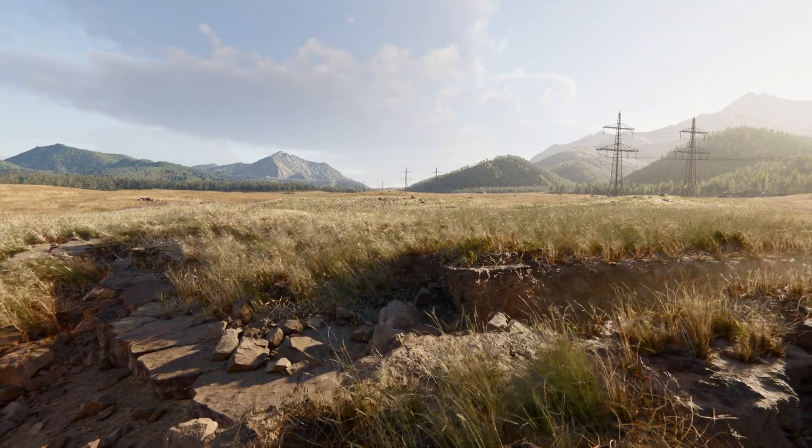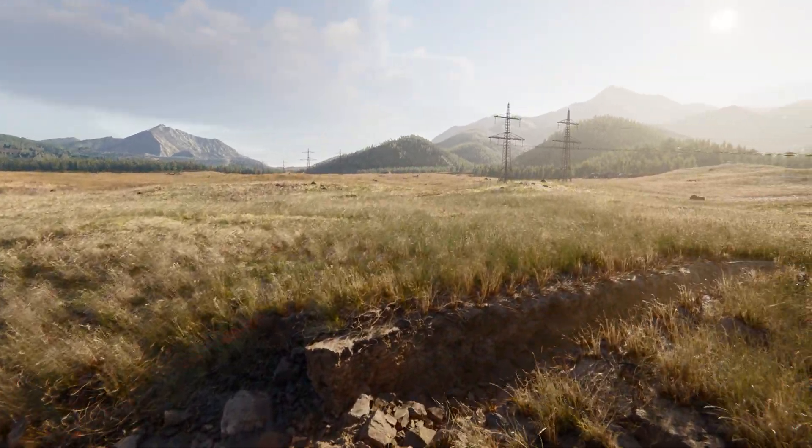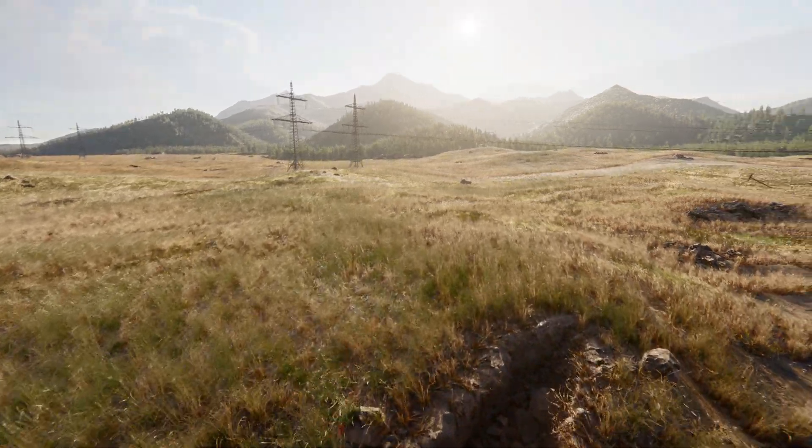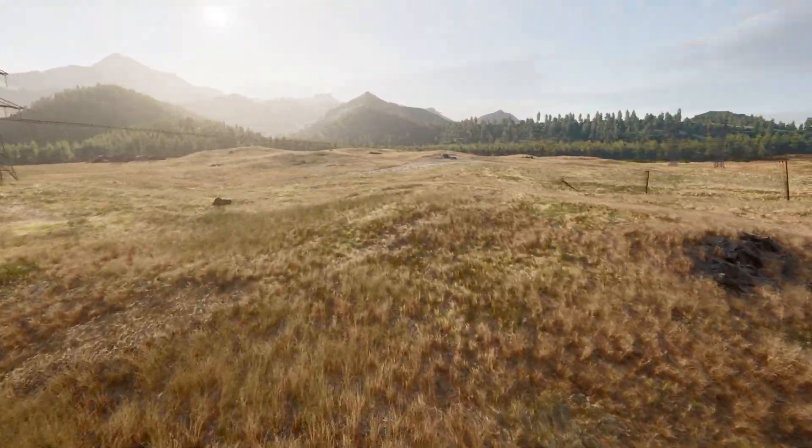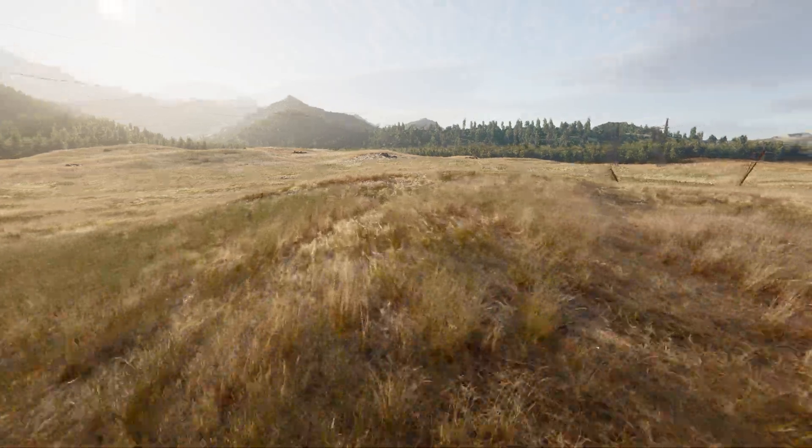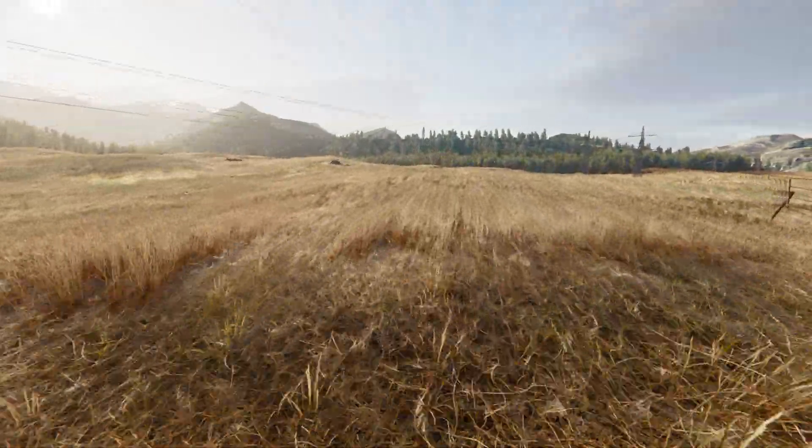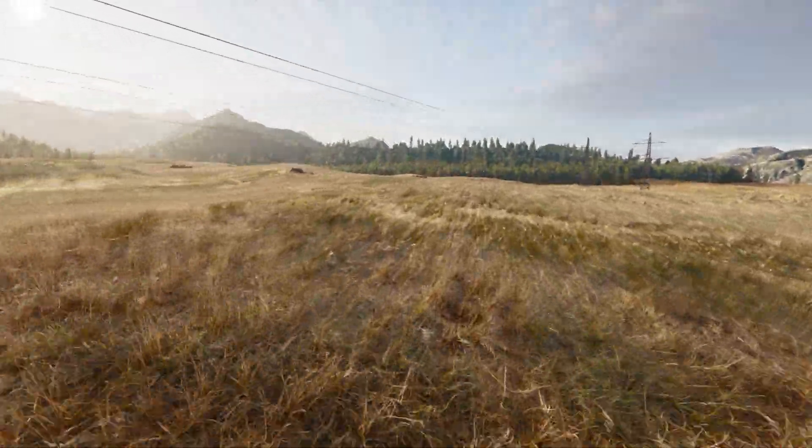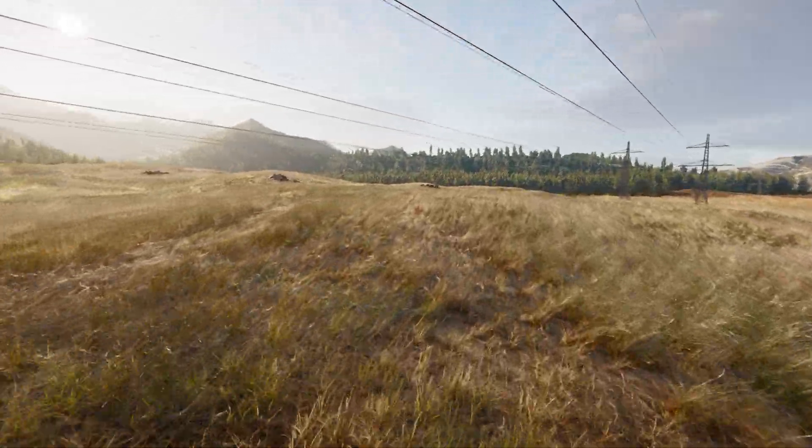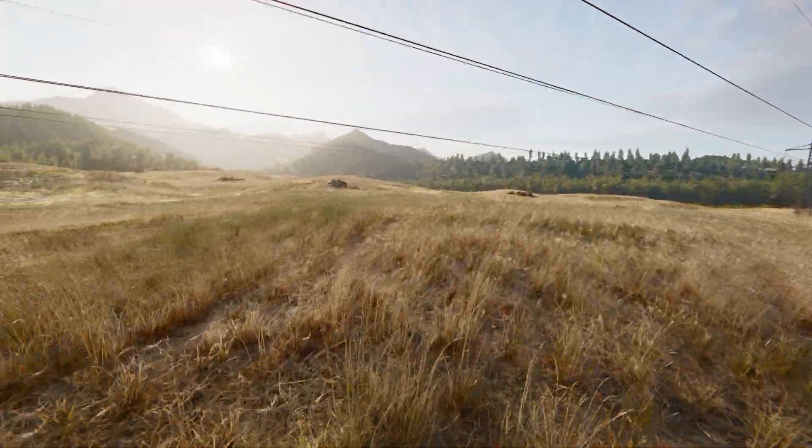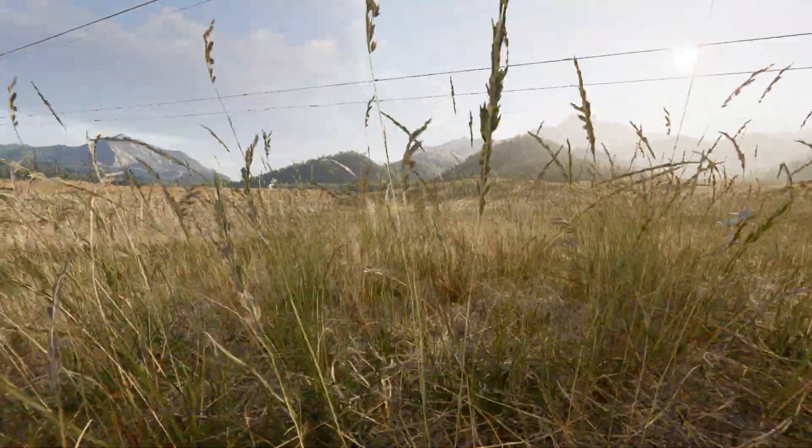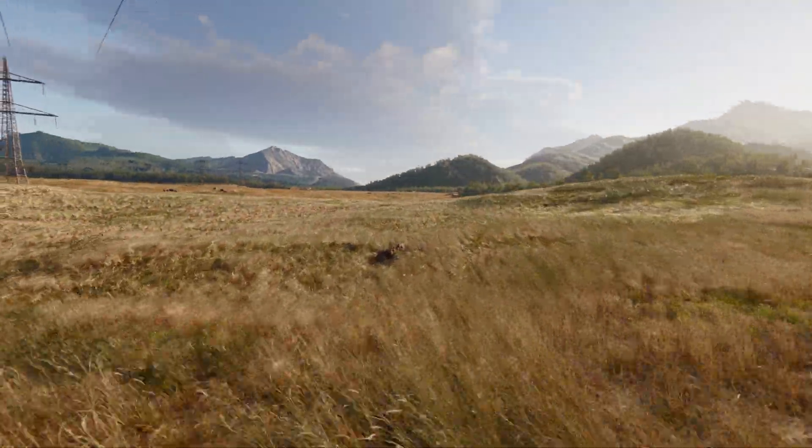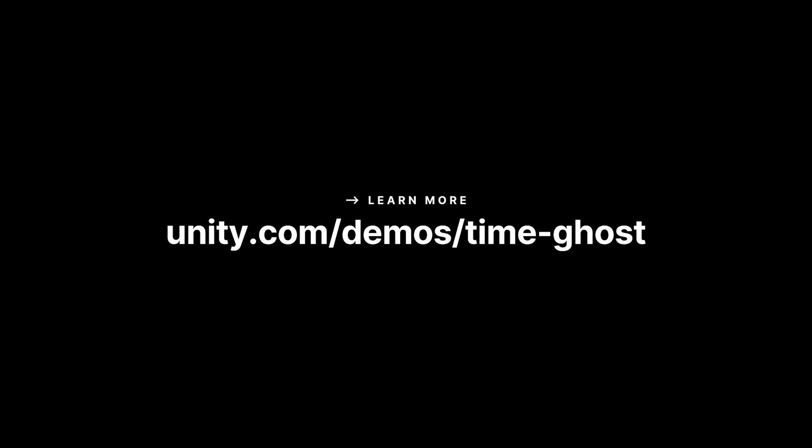The ability to seamlessly scatter and light massive amounts of natural assets, from intricate close-ups to expansive horizons, is crucial for today's advanced digital environment creation. These tools and workflows don't just elevate the quality, they also make the process significantly more efficient and flexible. Are you ready to explore these techniques first-hand? A demo project, which includes a Unity 6 sample scene with assets and the DOTS and ECS tools discussed is available now on the Unity Asset Store.